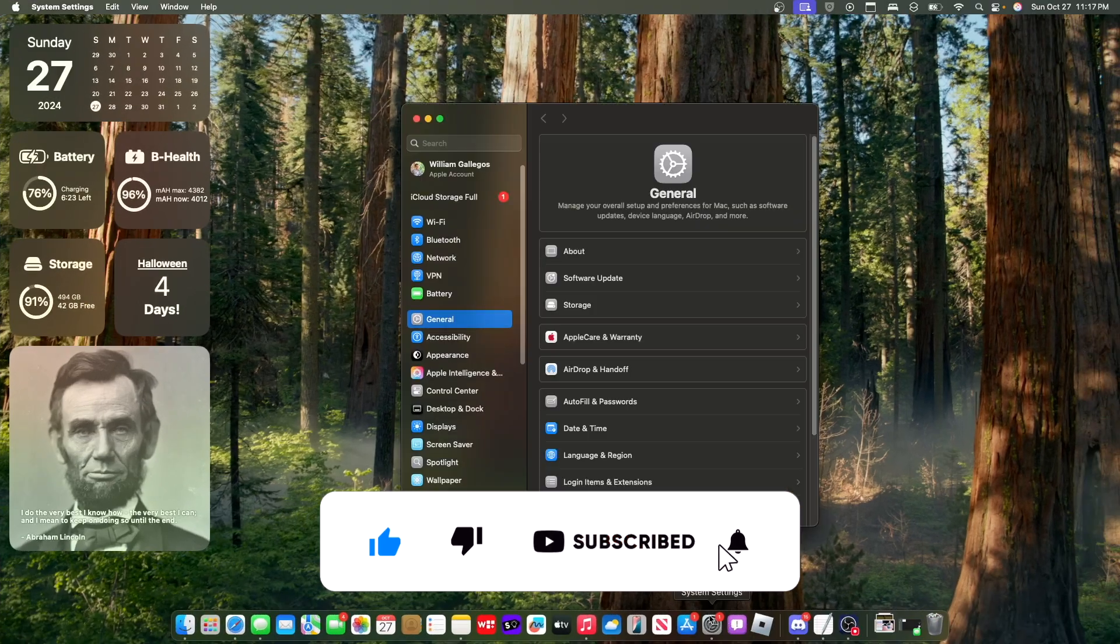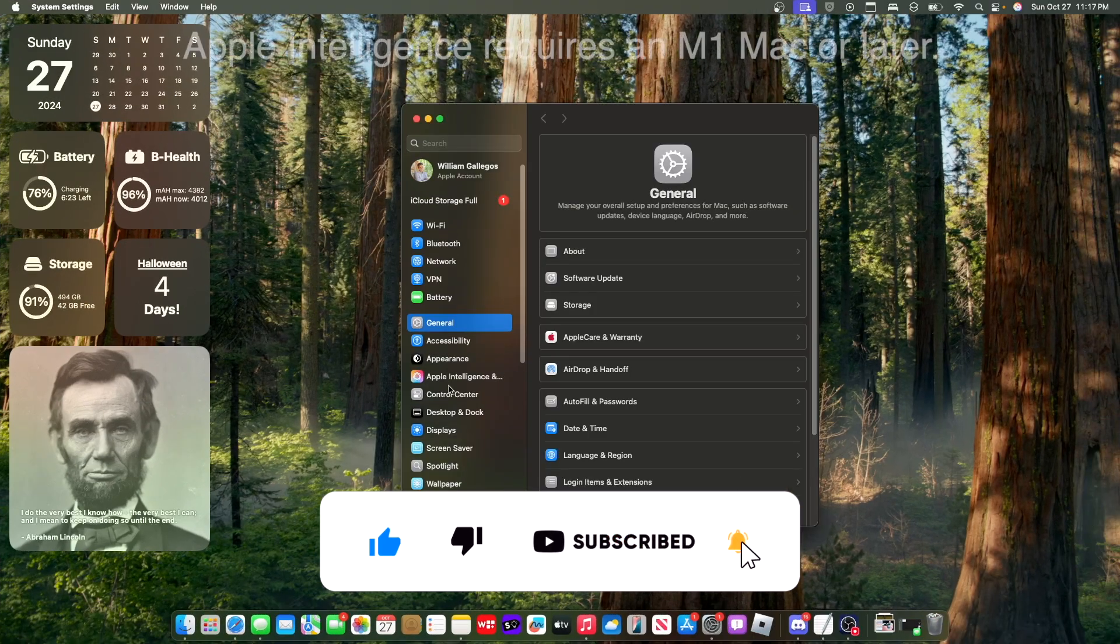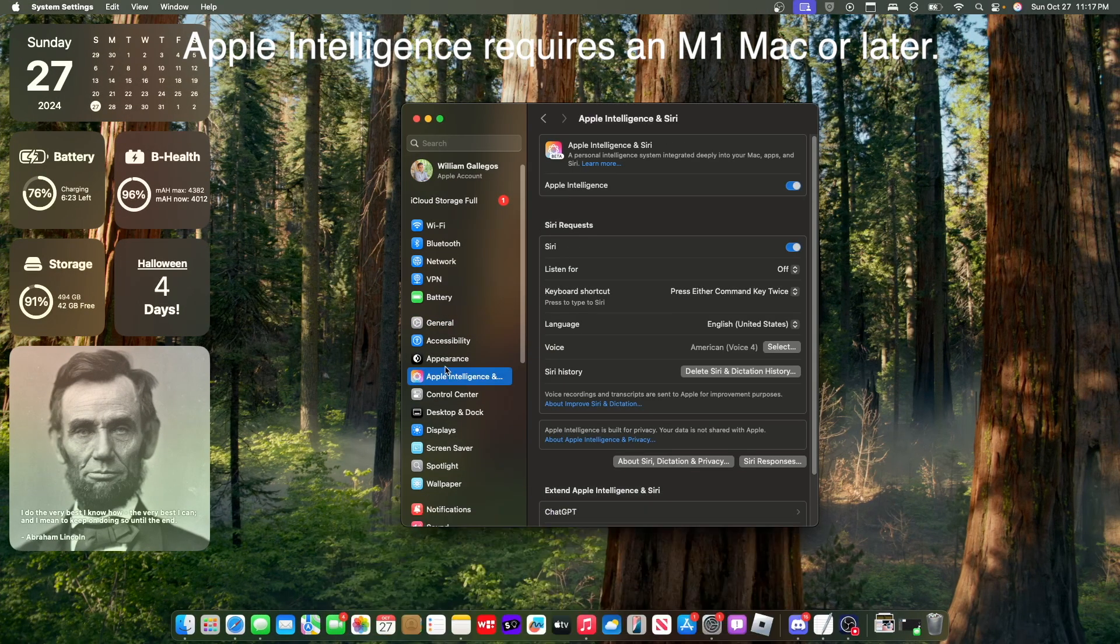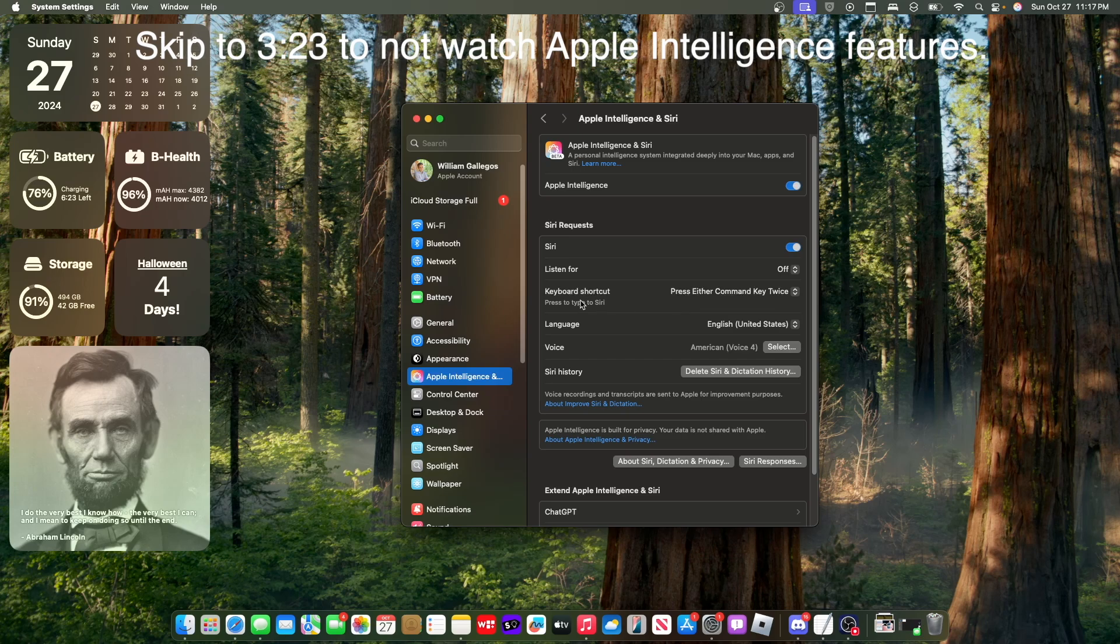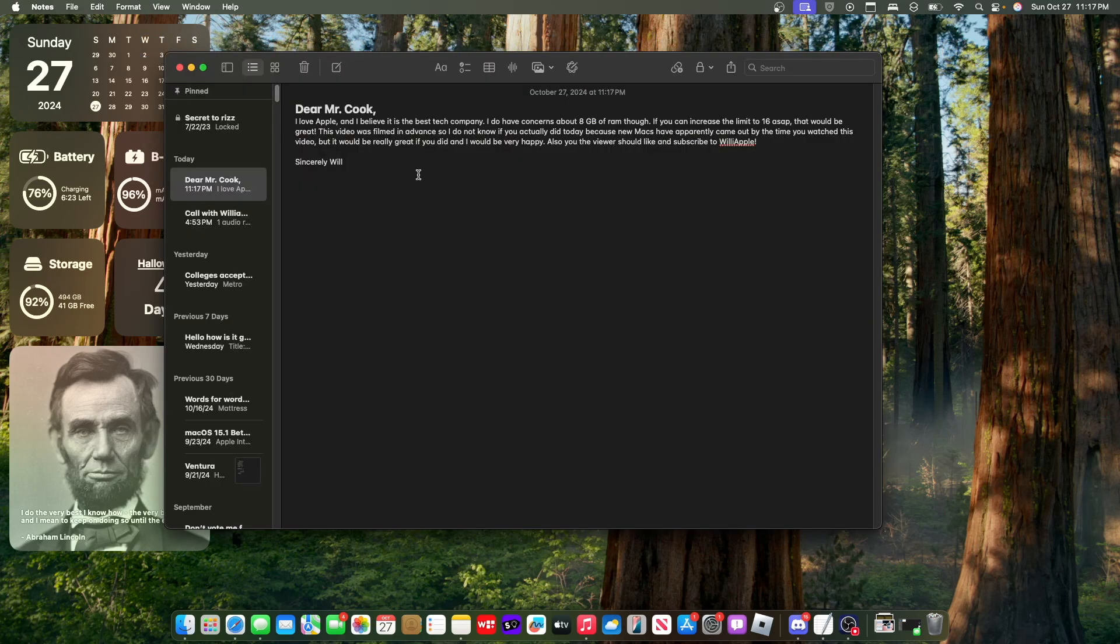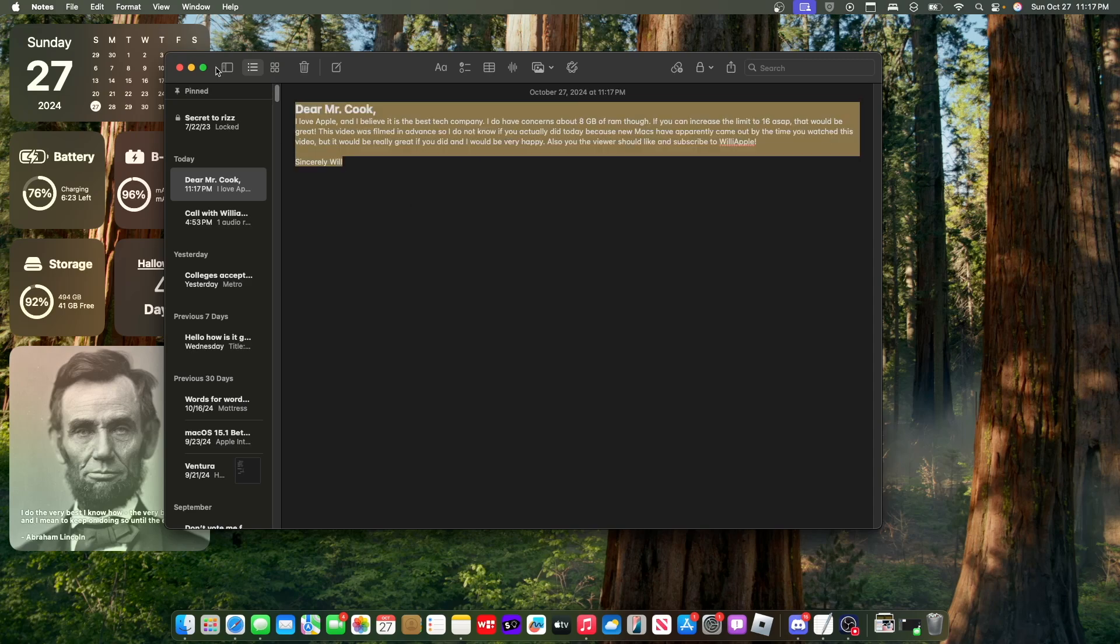Now the first thing has to do with Apple Intelligence. We have Apple Intelligence here on macOS Sequoia 15.1, and while it's not everything from WWDC, we do have quite a bit here. And the first one has to do with writing tools.